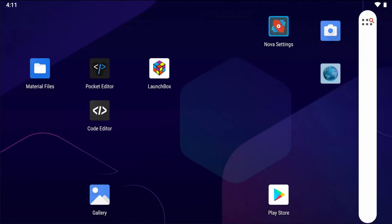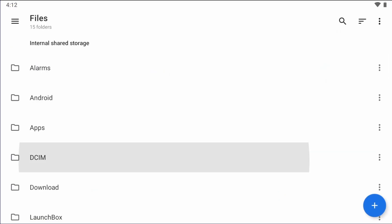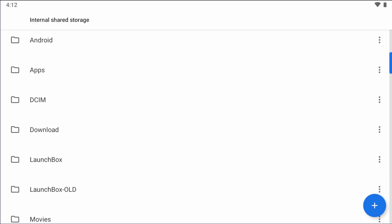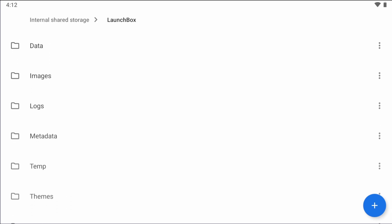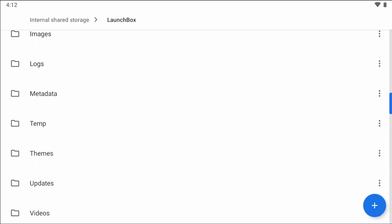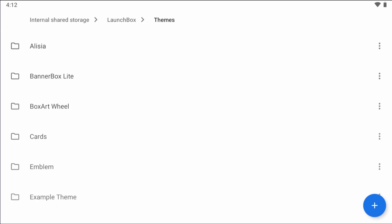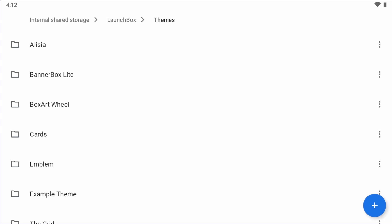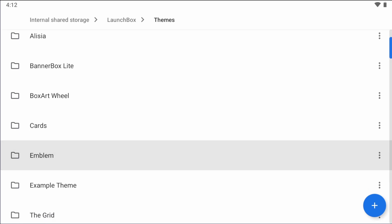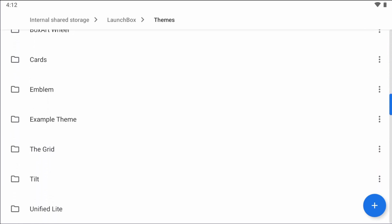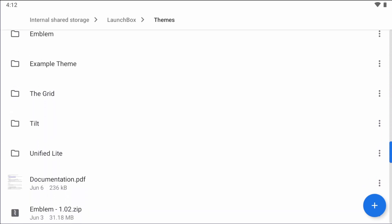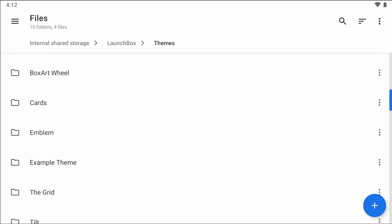So let's take a look at navigating a theme's file structure. I'm going to open the files app and navigate to the LaunchBox folder. In here, you'll see a new themes folder. Inside of that, you'll see something called the example themes folder.